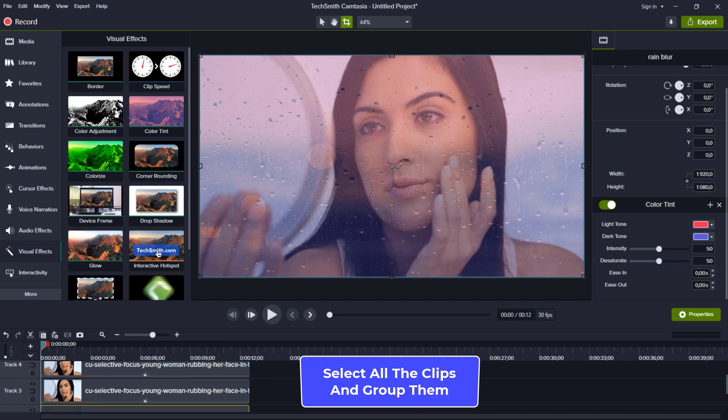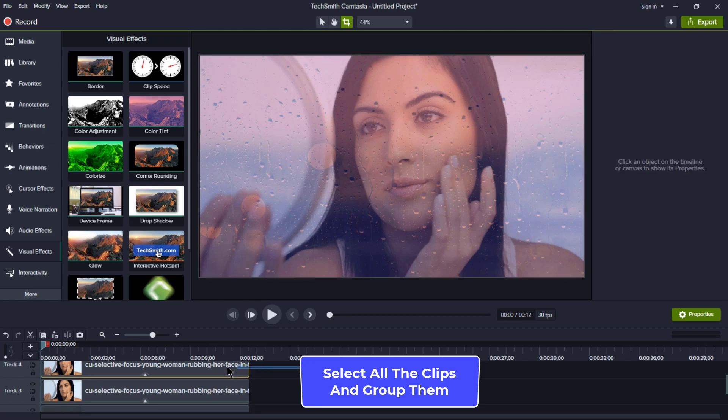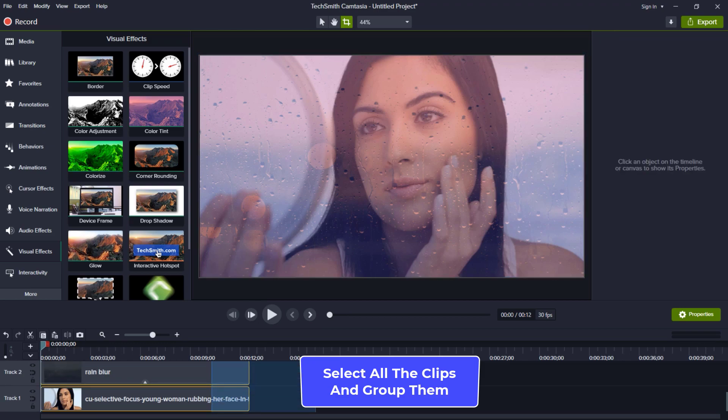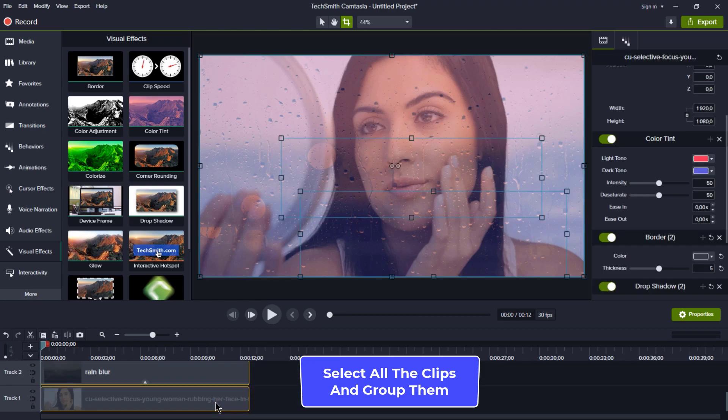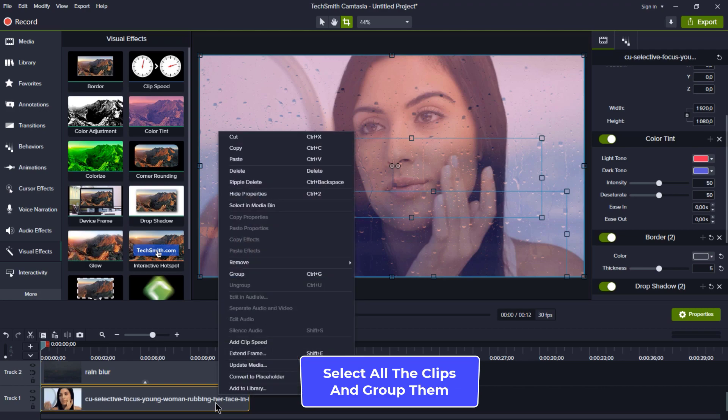Now, let's tidy things up by grouping all the tracks together. Just select them all and group them.